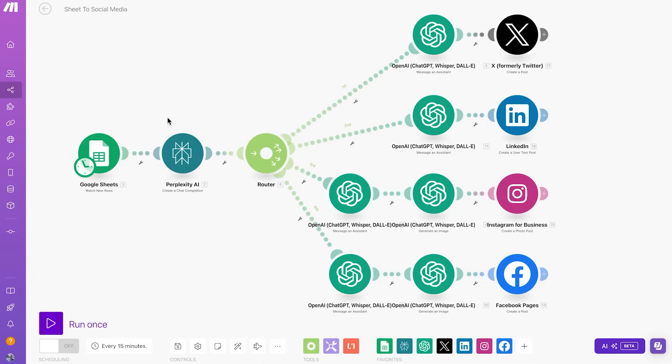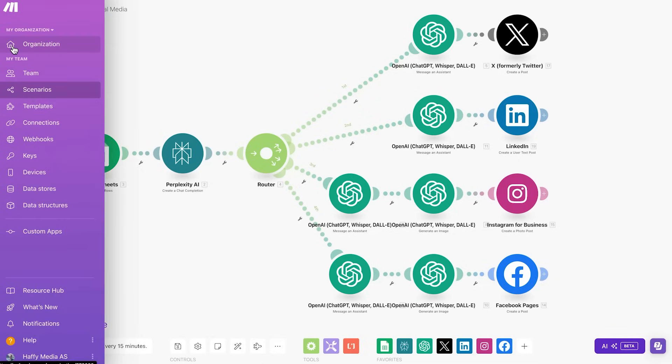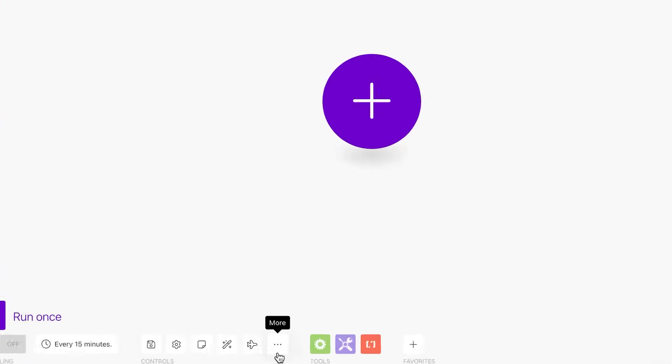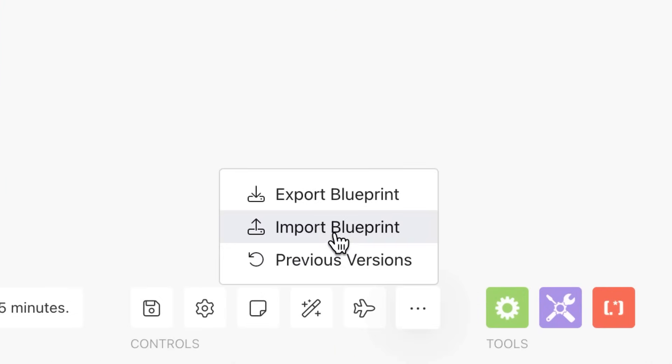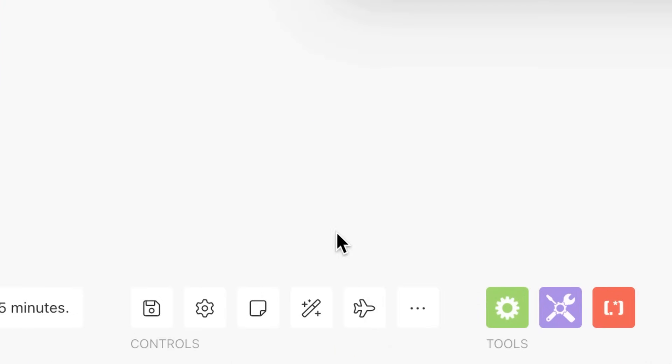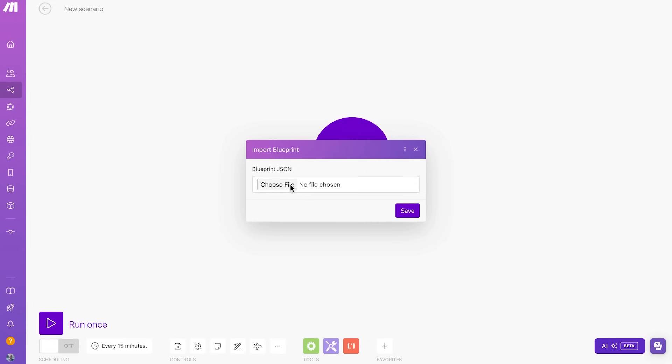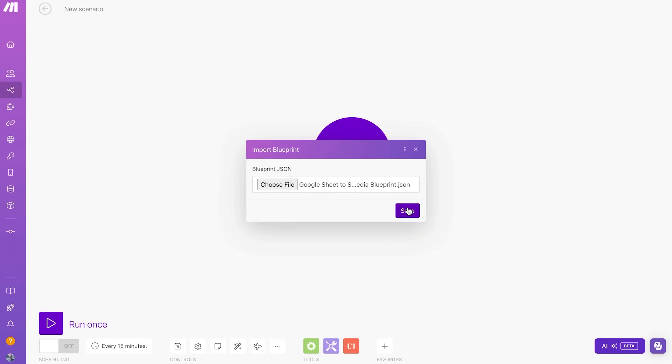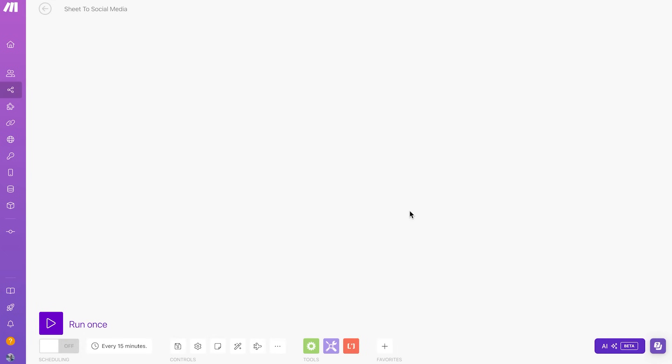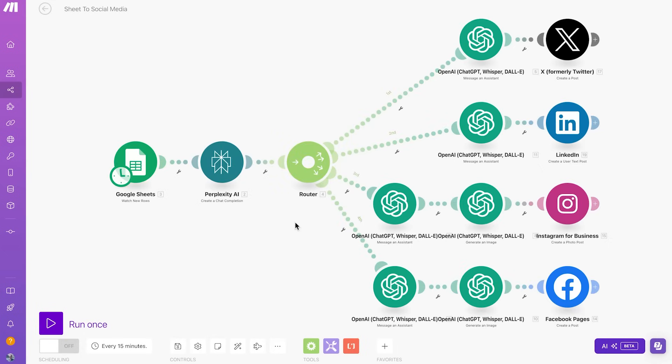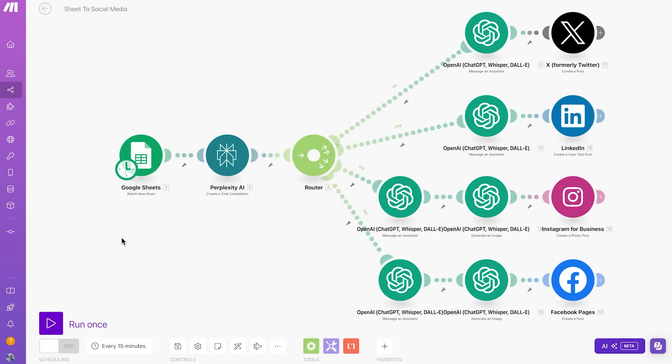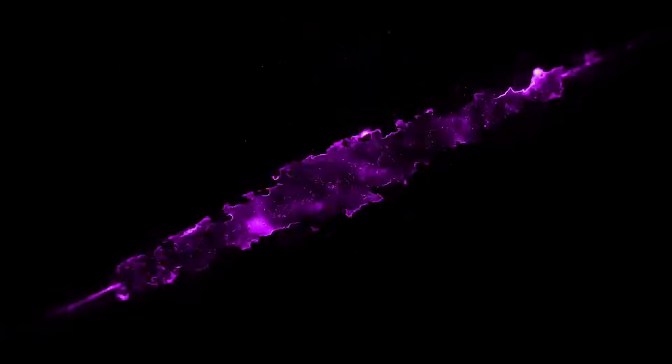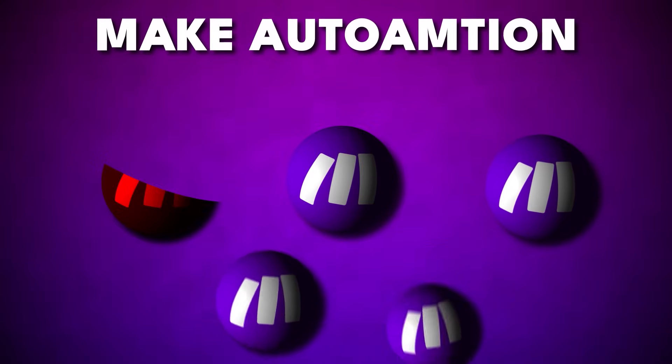Just go to the link in the description and then download this Google Sheet to Social Media Blueprint. Once you have done that, all you need to do is make a new automation just like this. In the bottom, you will see three dots. Just click on that and import blueprint. Just click on choose file, get the Google Sheet to Social Media JSON file and click on save. As you can see, it just all popped up for you. So you don't have to make it from scratch. But if you try to run this it's probably not going to work. So I need to show you step number two.